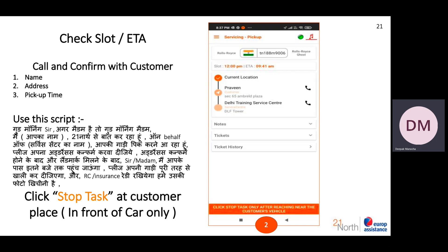After getting the landmark from the customer, tell them: 'Madam, I will reach you by such time. Please leave your car completely cleared. You will remove all the valuables. And please keep your RC insurance ready so I can take a photograph of it.'